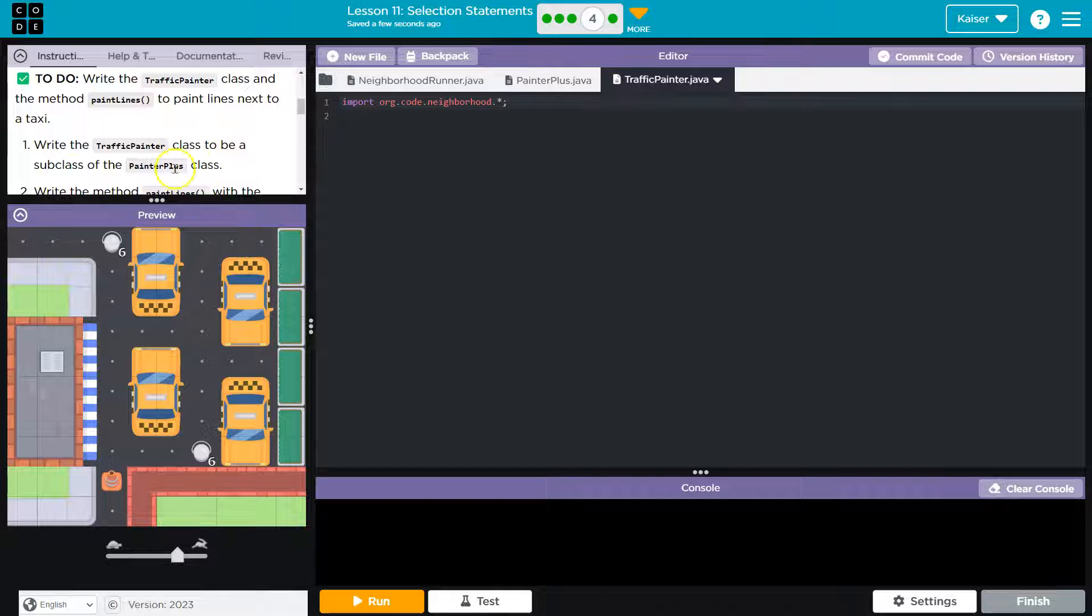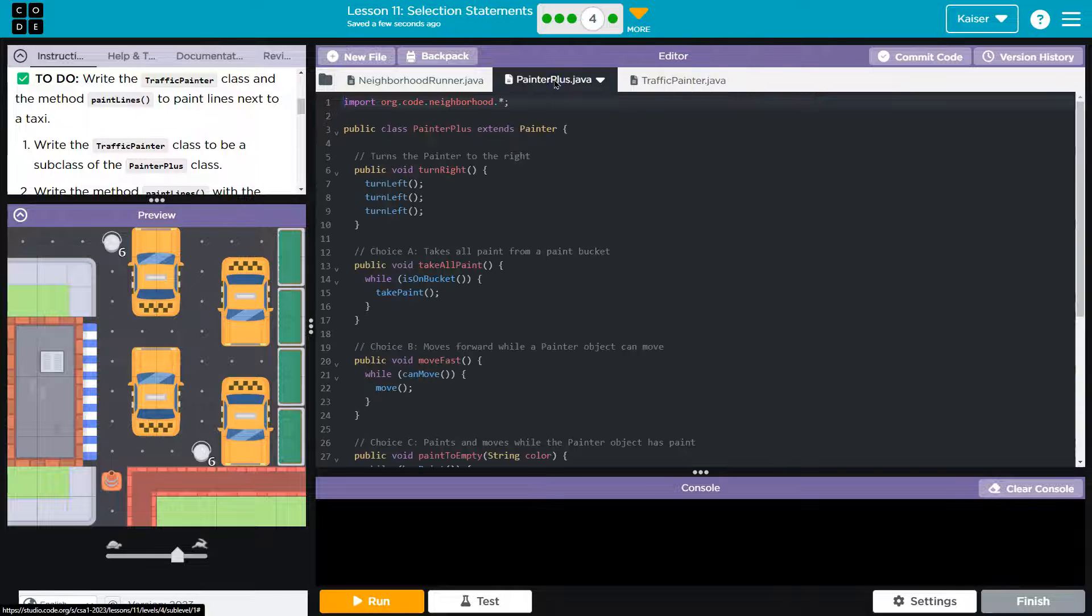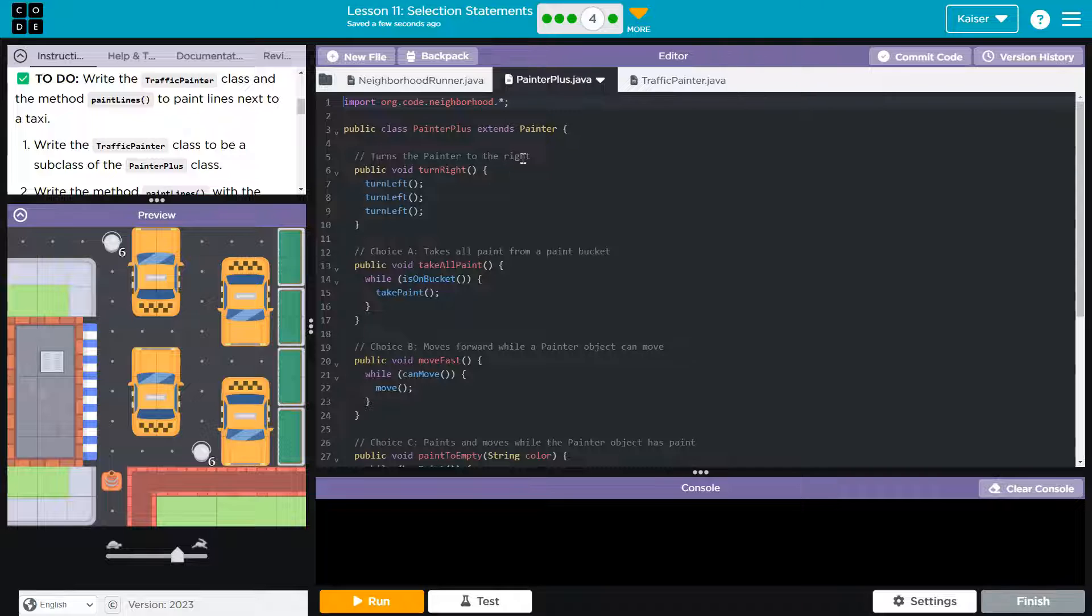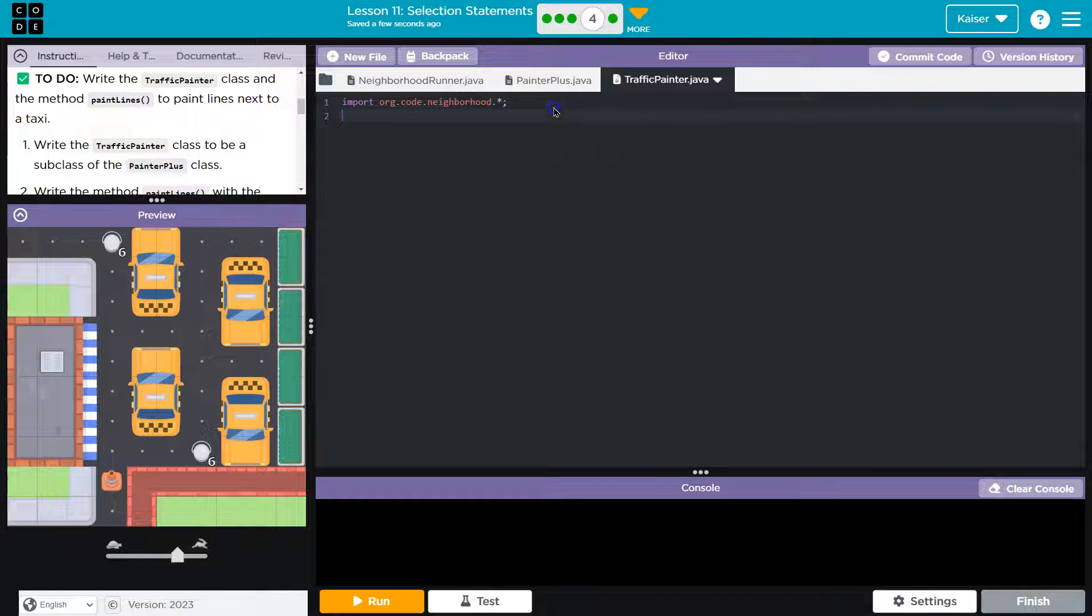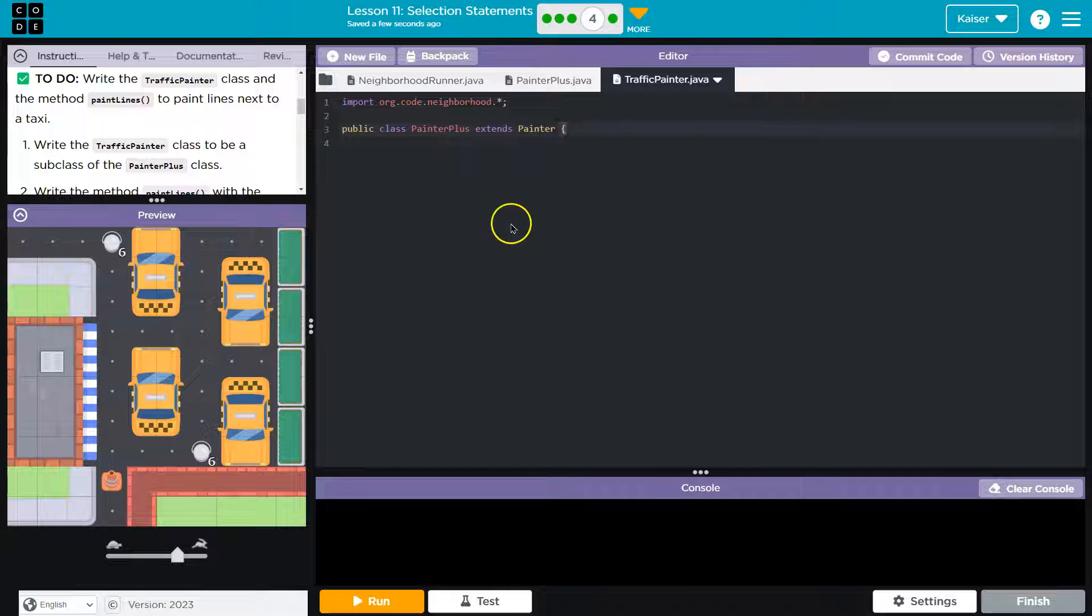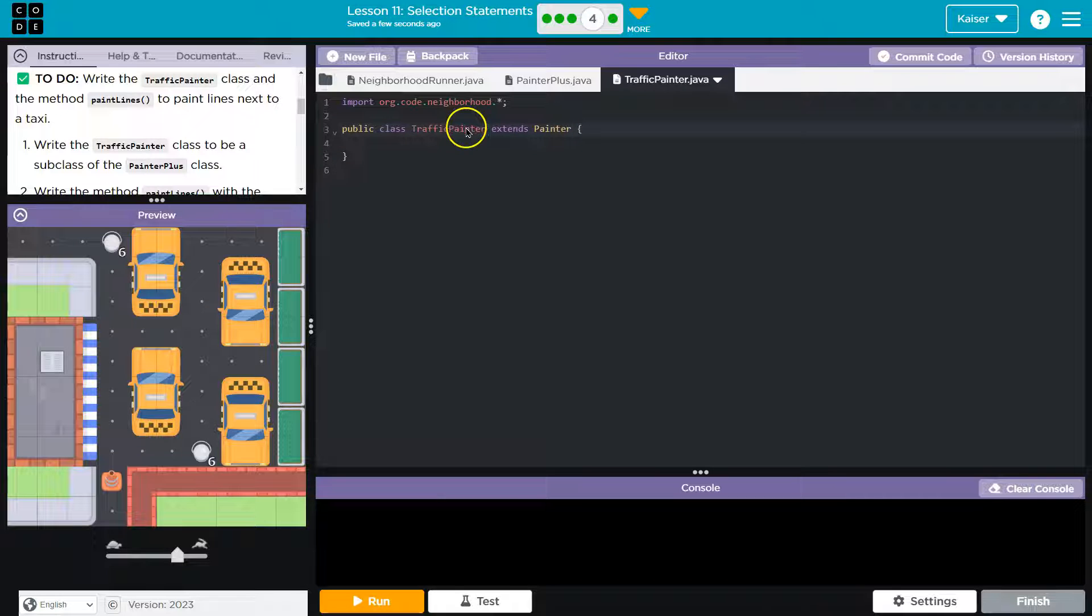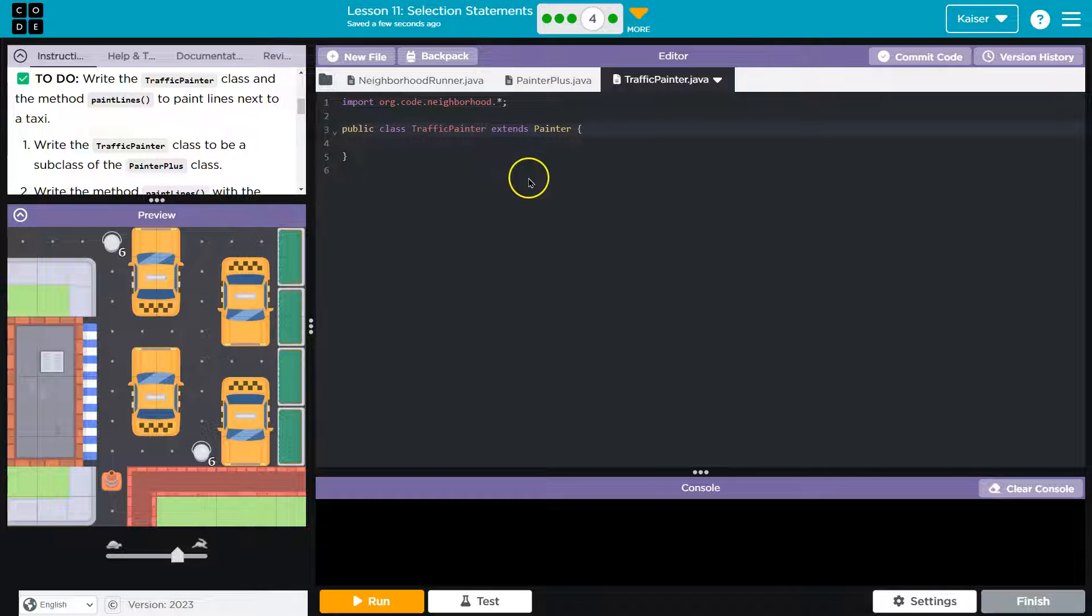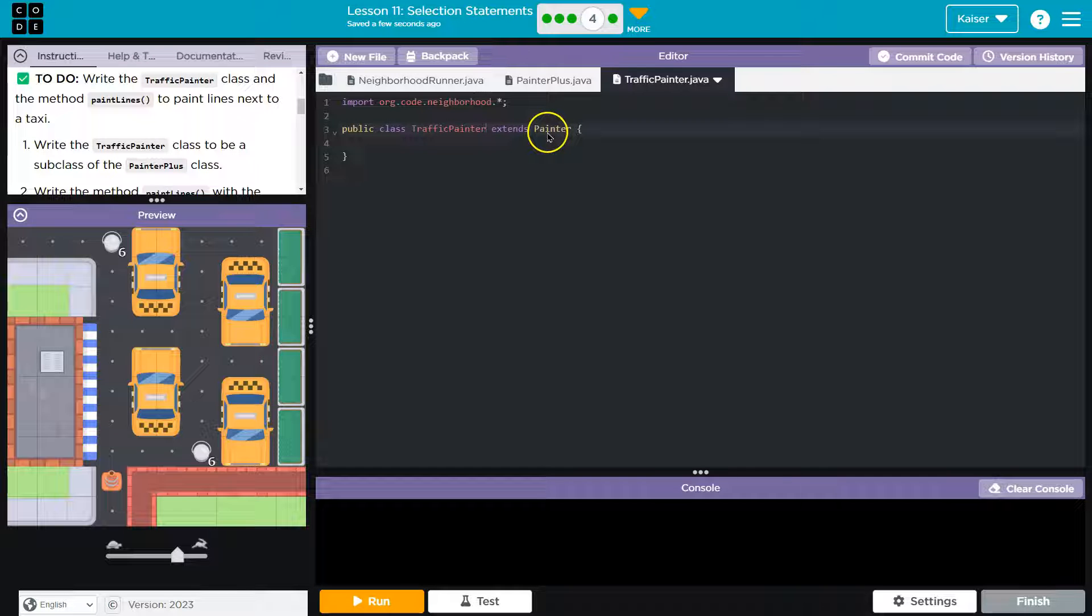Write the traffic painter class to be a subclass of painter plus. So I'm going to head over to my painter plus. I don't remember every tiny little detail how to make a new class. Thankfully, we have resources. This is a great reference. I'm going to do copy, head over here, and do paste. Now I know I need a closing bracket here and I know this isn't called painter plus. This is called traffic painter. This has to absolutely match this exactly, but not dot java. Now this doesn't extend from painter. It is going to be a subclass of painter plus.